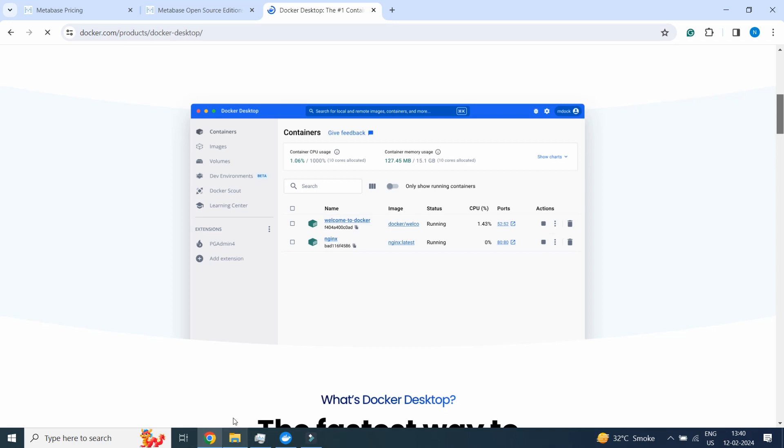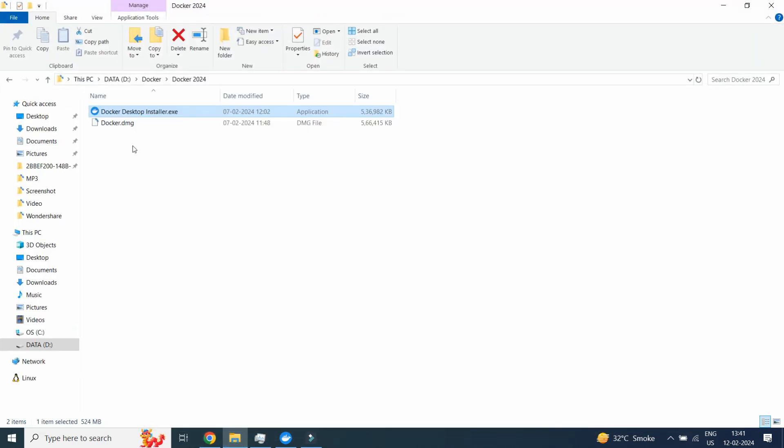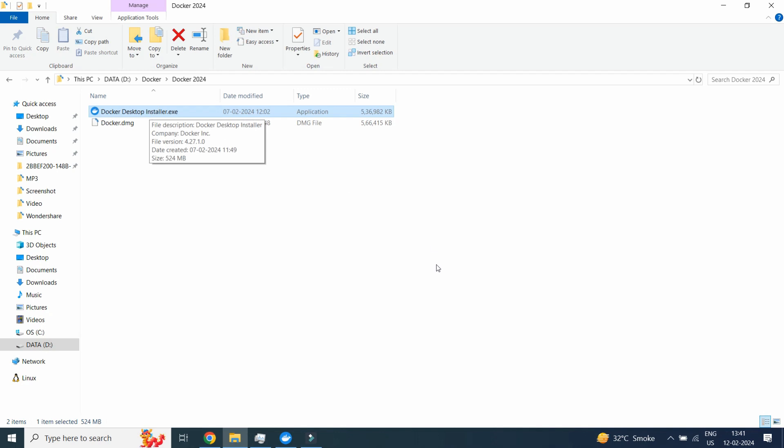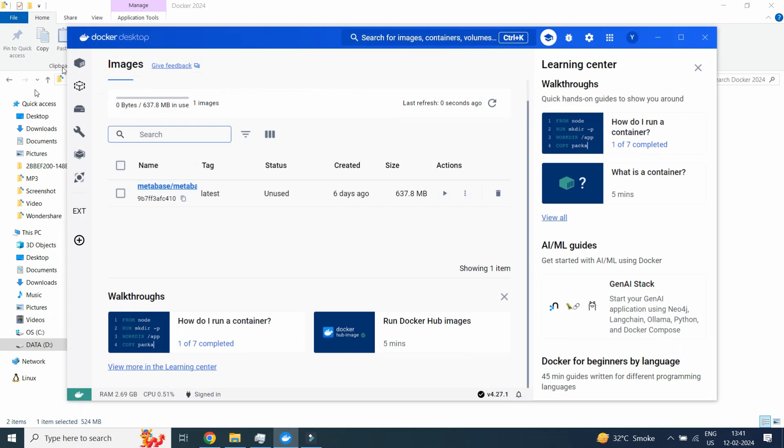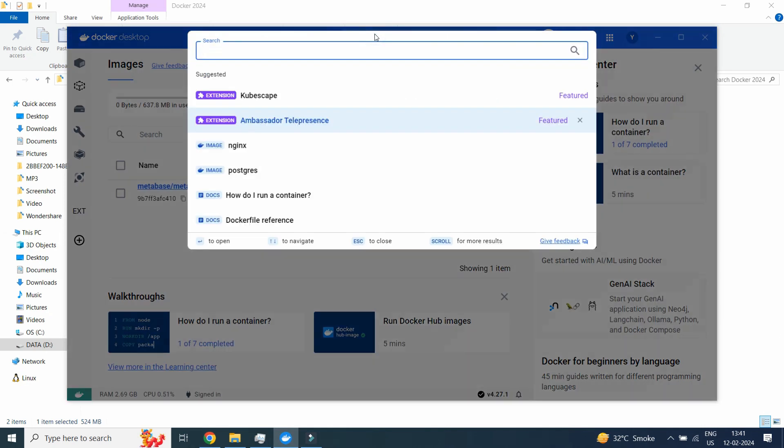Here you can see I have already downloaded Docker Desktop installation.exe. Just double-click on it and the installation will get started. Now you will see this kind of Docker image.